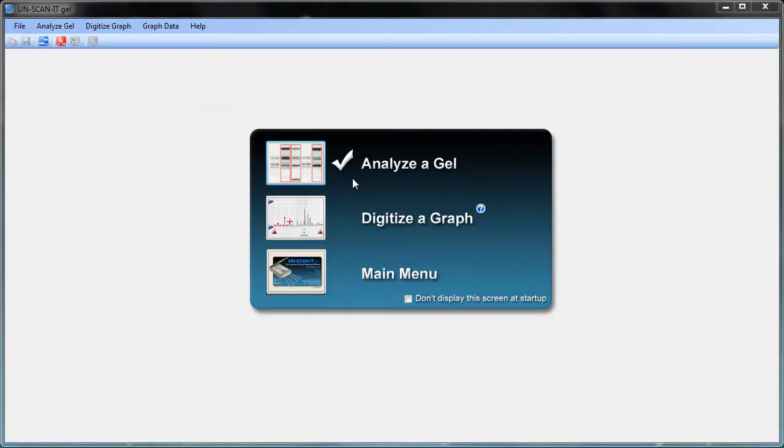A startup screen will appear when the software is open and a pop-up menu will allow you to analyze a gel. This option can also be selected from the main Analyze Gel menu or the Analyze toolbar.